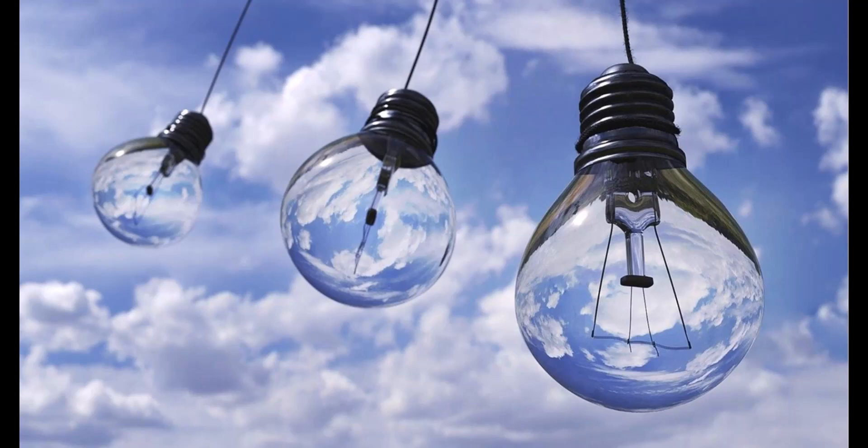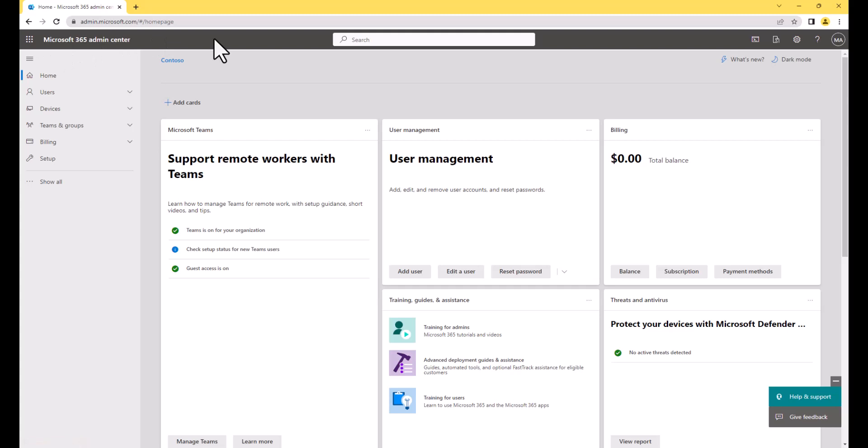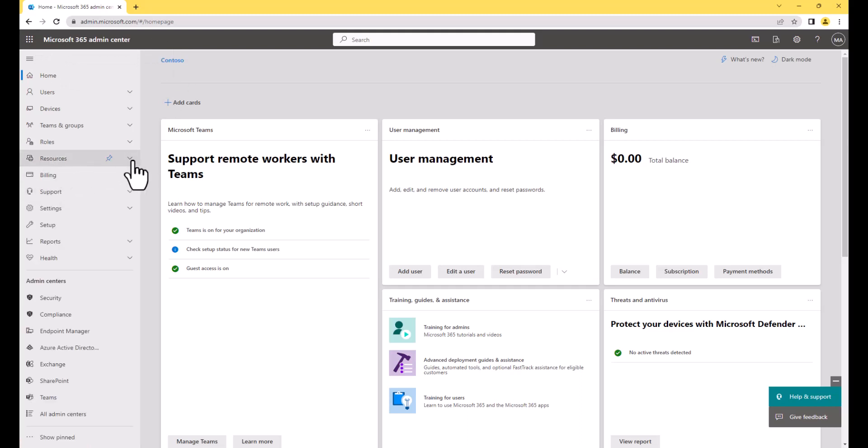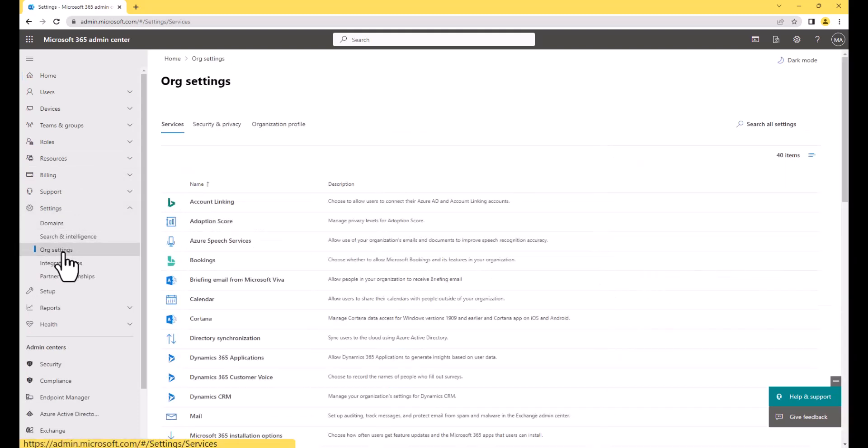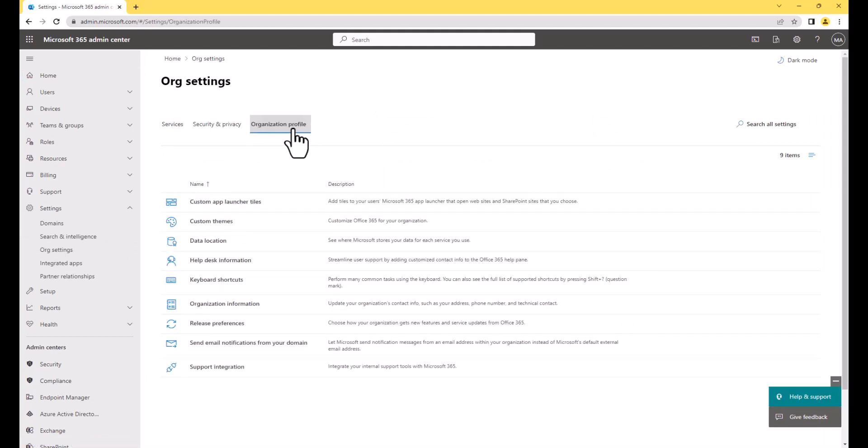So let's launch the Microsoft 365 Admin Center. I'm signed in as a global admin. So the first thing I'm going to do is I'm going to set the logo here at the top, this top header. So I'm going to go Show All, expand Settings, then go down to Org Settings, then go to Organization Profile, and then under here, go to Custom Themes.